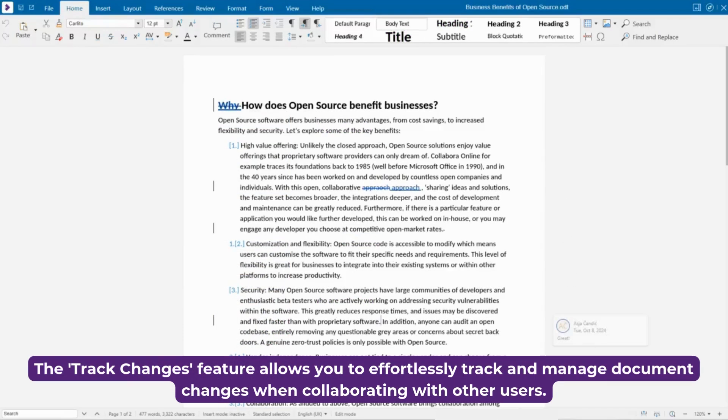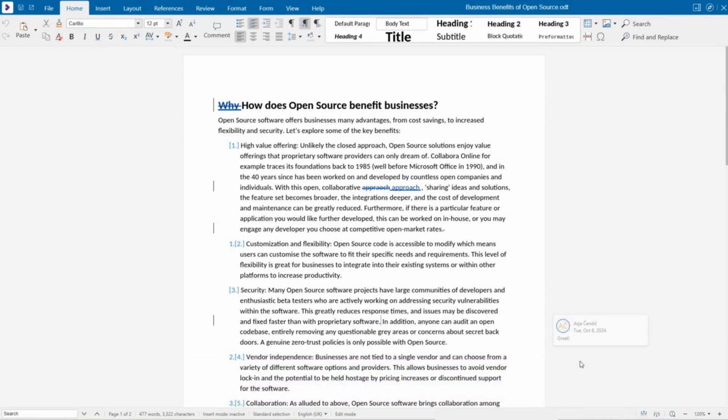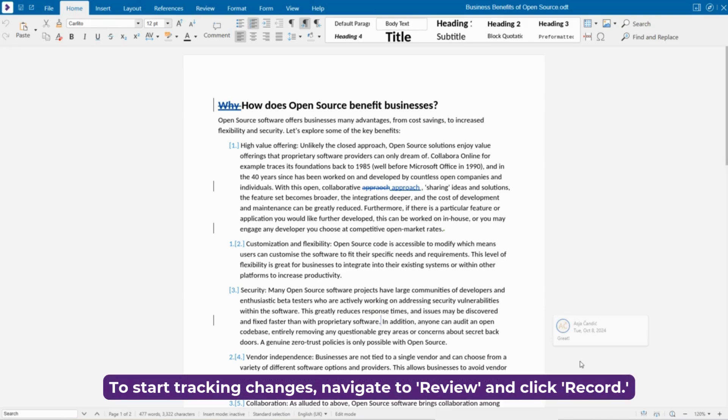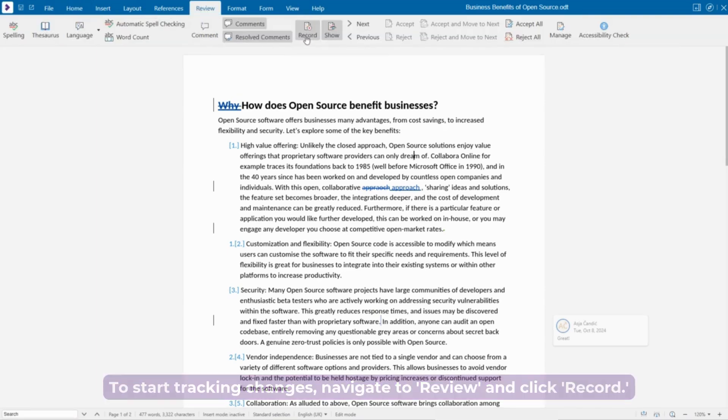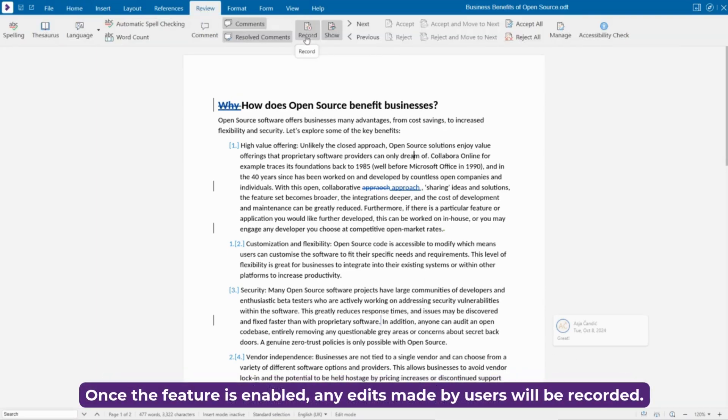The Track Changes feature allows you to effortlessly track and manage document changes when collaborating with other users. To start tracking changes, navigate to Review and click Record. Once the feature is enabled,